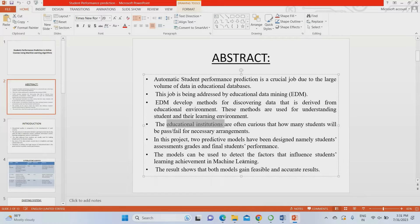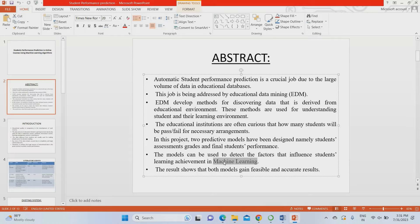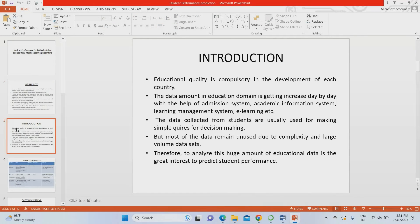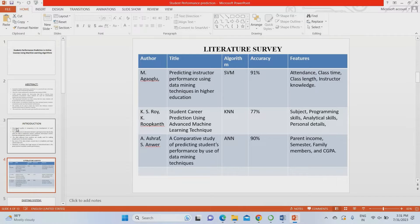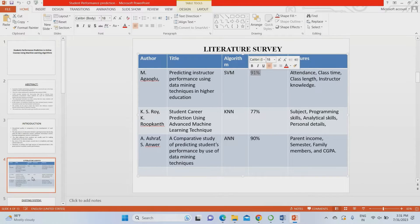For prediction purposes, we have used some machine learning algorithms for training and testing the data. Those machine learning algorithms give better accuracy compared to the algorithm mentioned in the base paper. The existing system gets around 91% accuracy, but our project achieves accuracy above 97%.